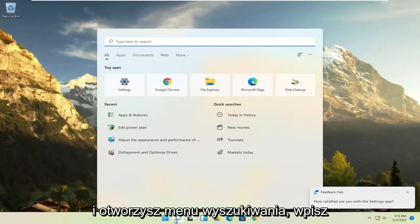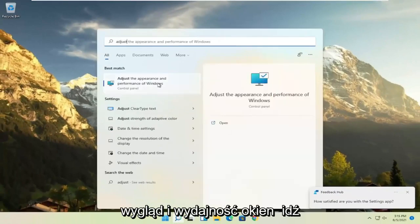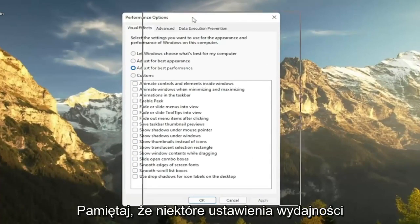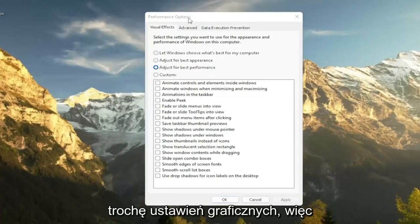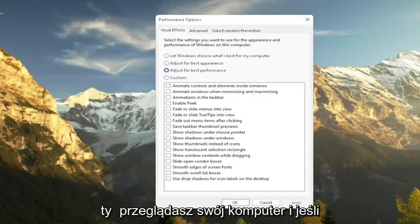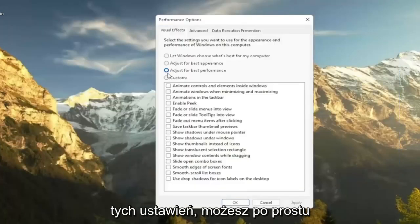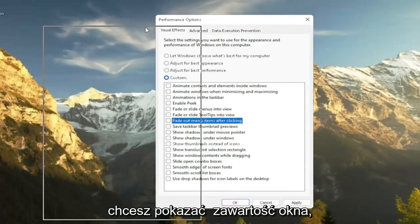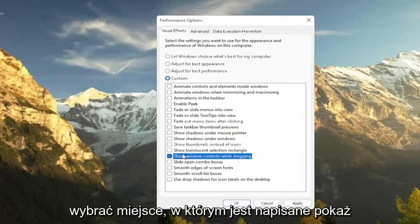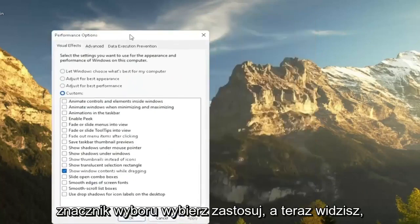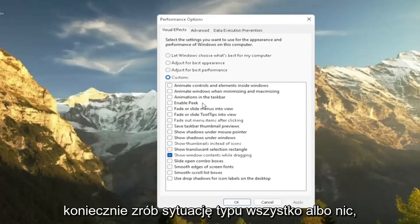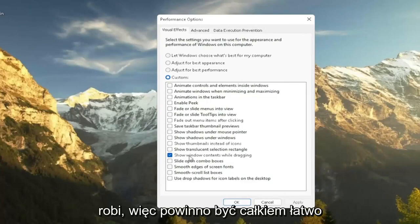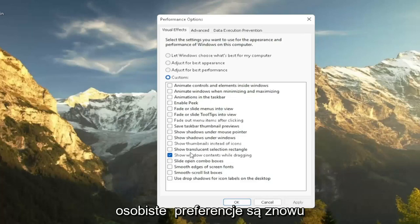Another thing: open the search menu, type in 'adjust', and select 'Adjust the appearance and performance of Windows'. Click on that and set it to 'Adjust for best performance', then select Apply. Note that some graphical settings will be reduced, so your computer may not look as great while browsing. If you want to re-enable some settings, you can customize it by checking certain boxes. For example, if you want to show window content while dragging, check 'Show Windows content while dragging' and select Apply. There are descriptions for each option so you can set your personal preferences.